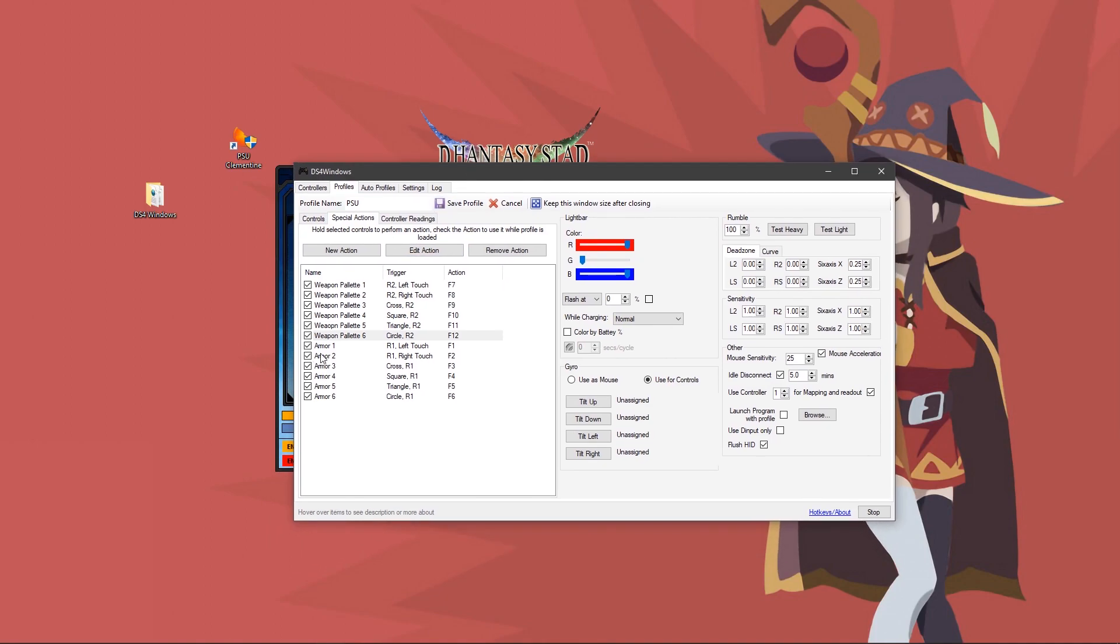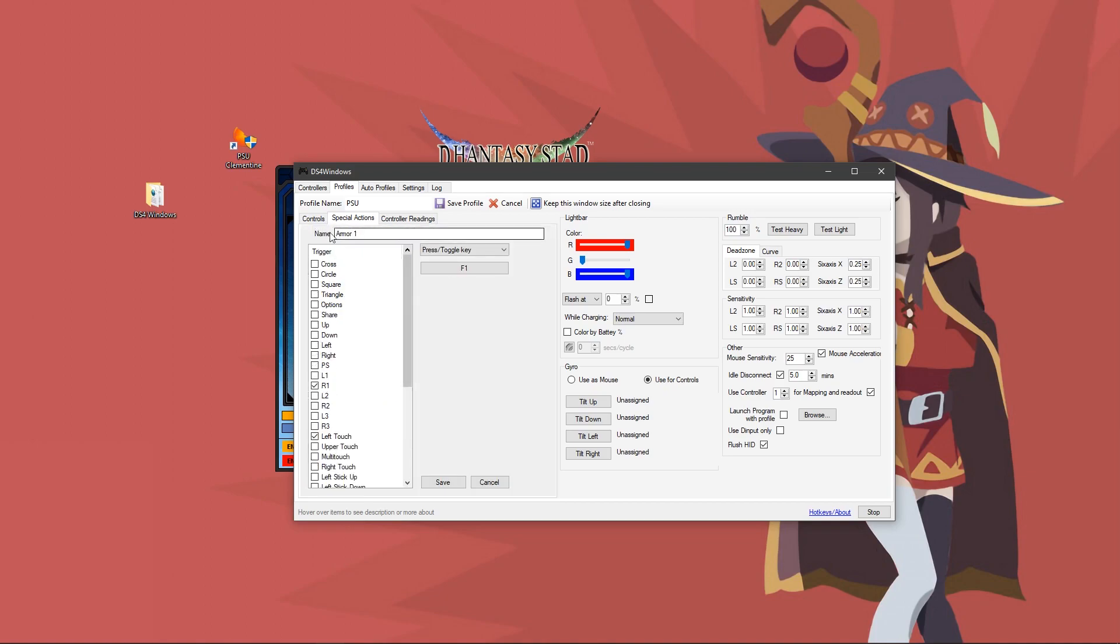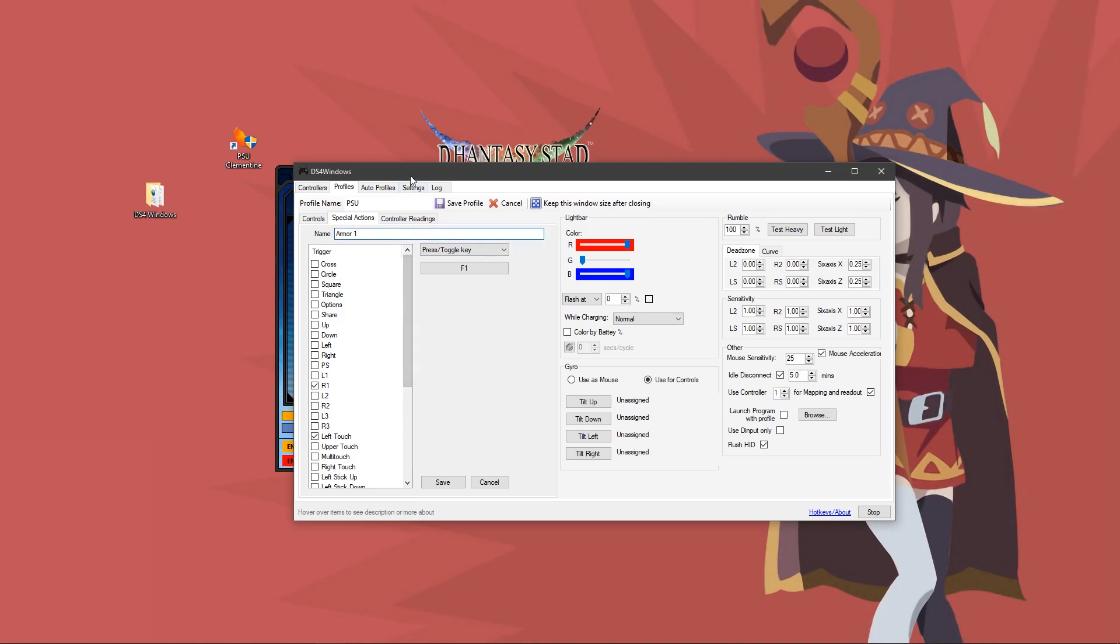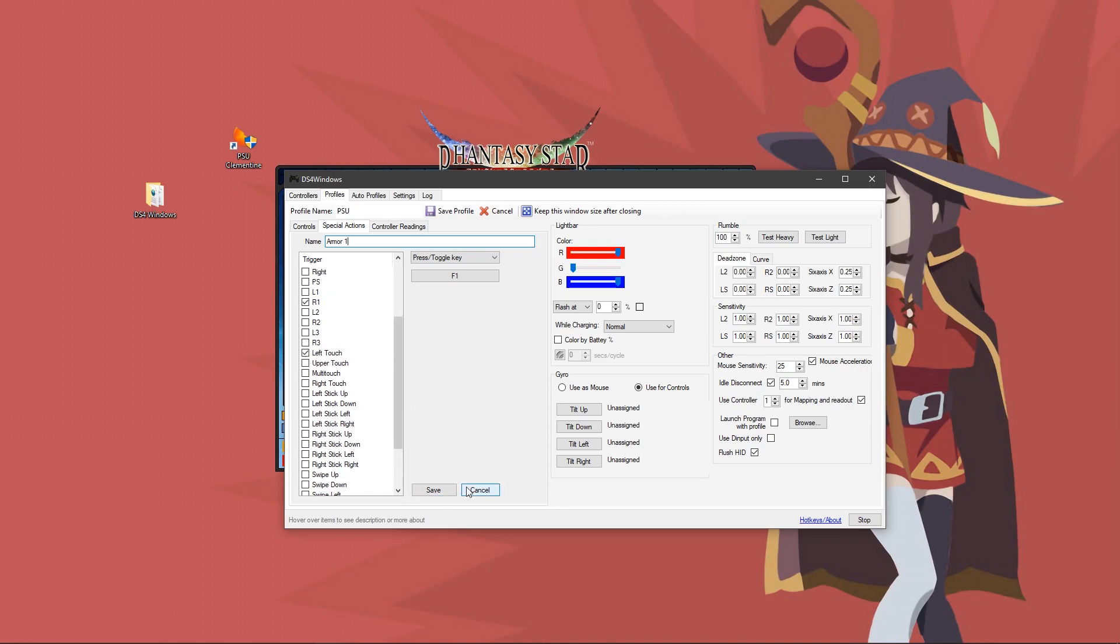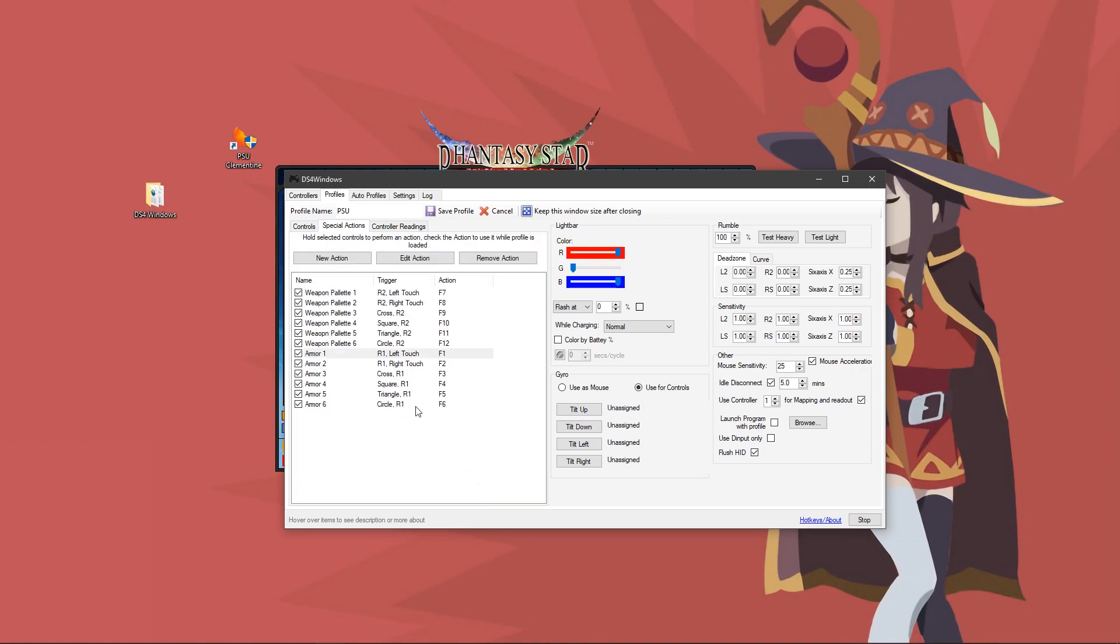The next bit here is for armor. You would make a new action, name it armor one, or armor like fire or ice, and I'll get into detail why you would name it that, but let's just do armor one for now. You would do press toggle key, F1, and you would do R1 and left touch, and save. Armor two, R1 right touch, F2. Armor three, cross, R1, F3. Armor four, square, R1, F4.